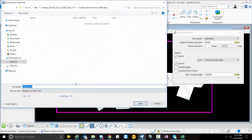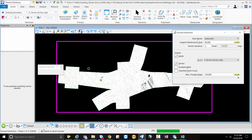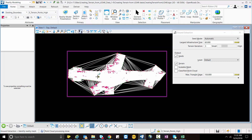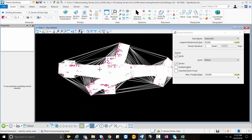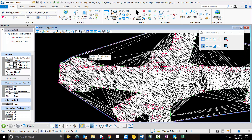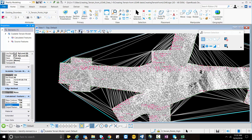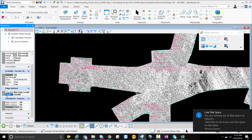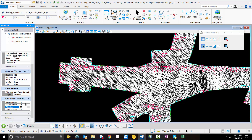I will hit the data point and accept it. You will see it is creating two terrain files — one is .tin and another is a scalable terrain model. Now you can see the terrain model is created, and you can also see the points and the triangulation underneath. I will select the Element Selection tool, select the boundary of the terrain, change the Edge Method to Maximum Edge Length and set it to 150. I will also turn off the triangles, then turn on the major and minor contours.